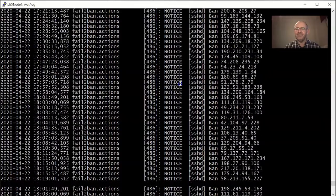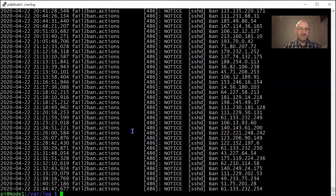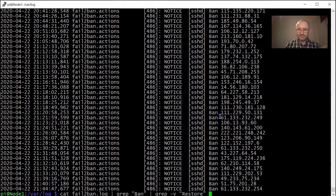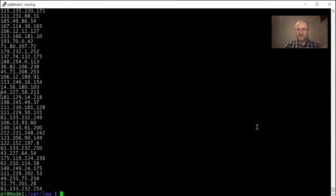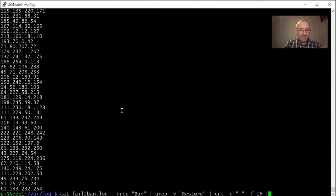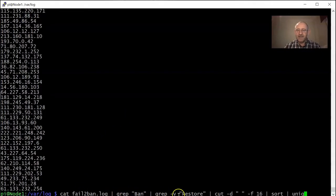Now I have a clean list of log entries that just say 'ban' with their IP addresses. I want to extract those IP addresses, so again we'll use cut with a space delimiter. There are a lot of spaces in these lines, so the IP address is actually the 16th field. There we go — a list of IP addresses. Now we pipe that into sort and then into uniq to deduplicate, making the list smaller and smaller.